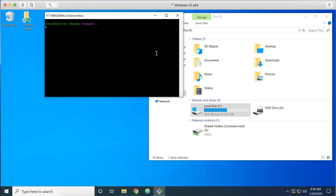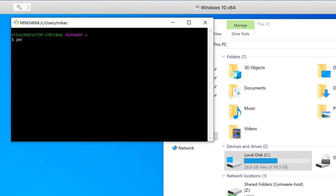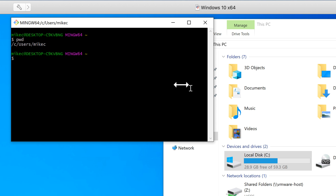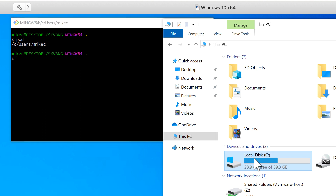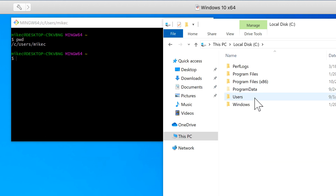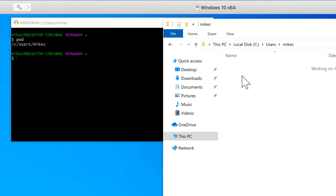We need to know a few terminal commands, and the first one is: where are we? We're going to use PWD — Print Working Directory. I can see that I'm on the C drive, in the Users folder, in the Mike C folder. So: C drive, Users folder, Mike C.